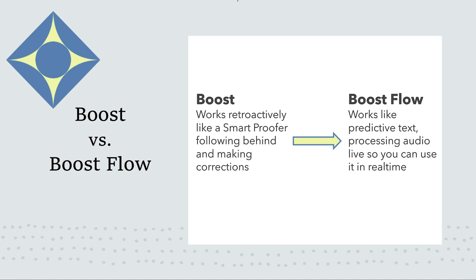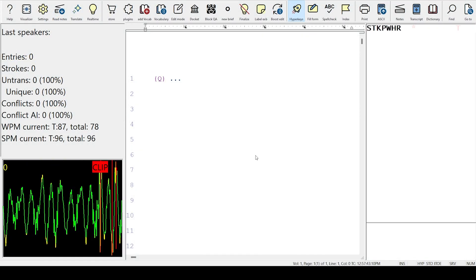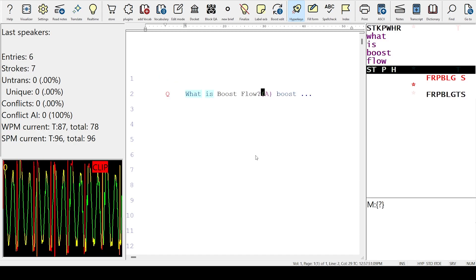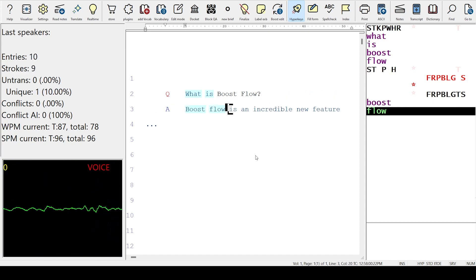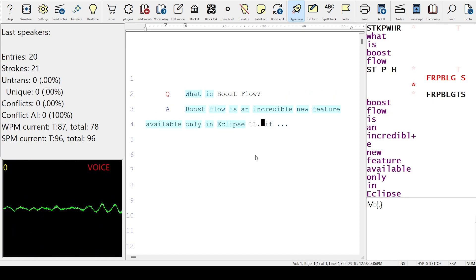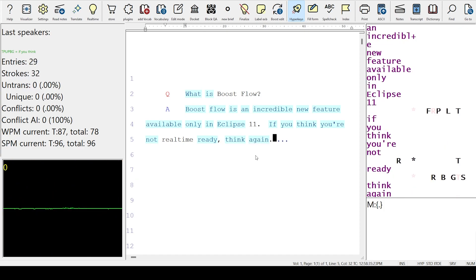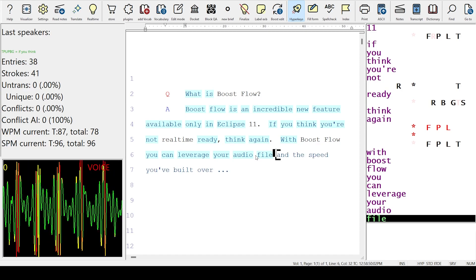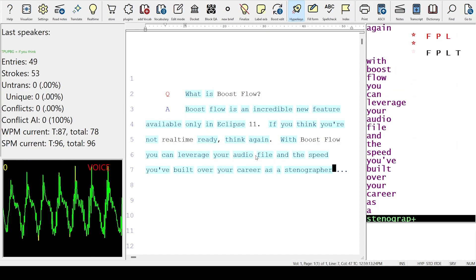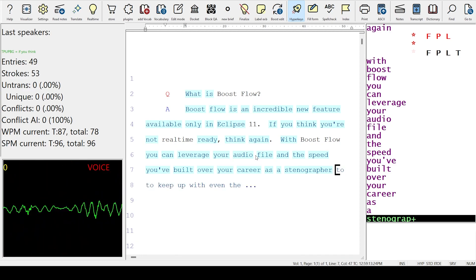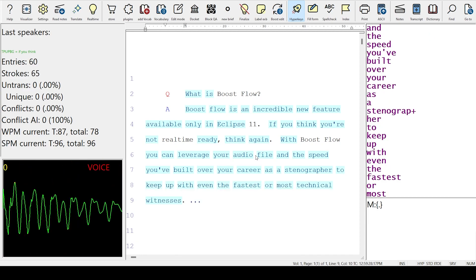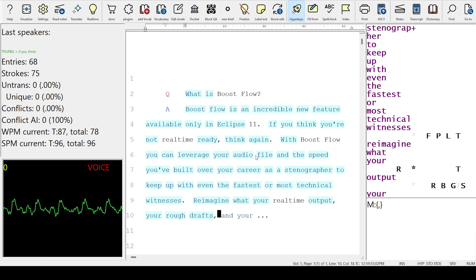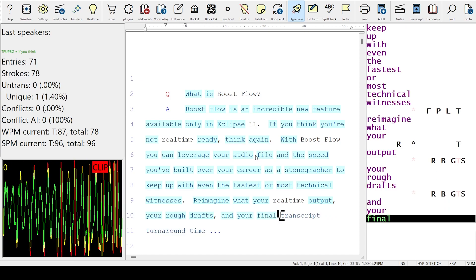Let's see what Boost Flow looks like in action. Boost Flow is an incredible new feature available only in Eclipse 11. If you think you're not real-time ready, think again. With Boost Flow, you can leverage your audio file and the speed you've built over your career as a stenographer to keep up with even the fastest or most technical witnesses. Reimagine what your real-time output, your rough drafts, and your final transcript turnaround time might look like if you're using Boost Flow with Eclipse 11.